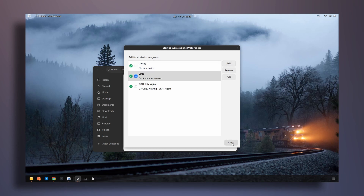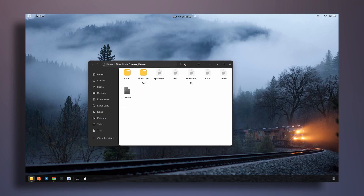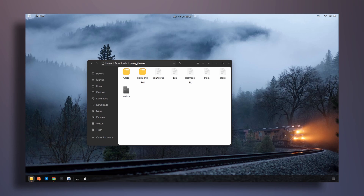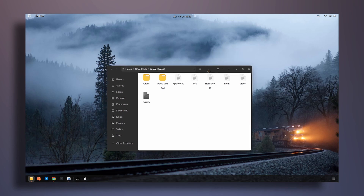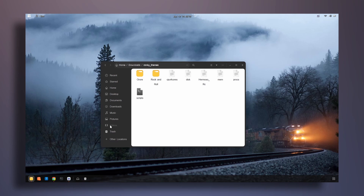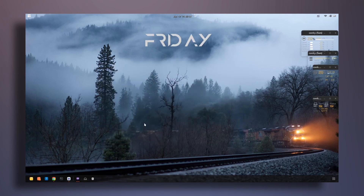Once that's done, close the startup applications window. I'm going to log out and log back in, and if I've done everything correctly the conky themes will show on my desktop. I've now logged back in and the widgets are appearing.